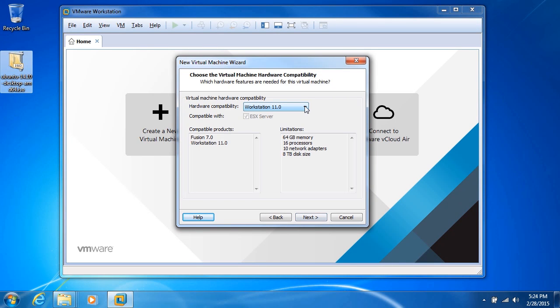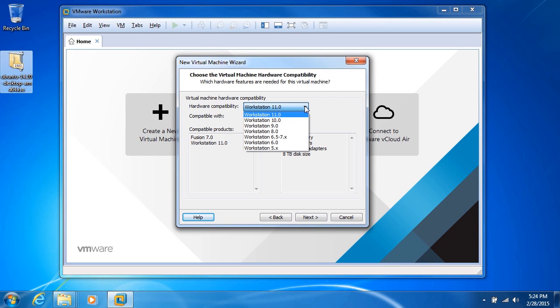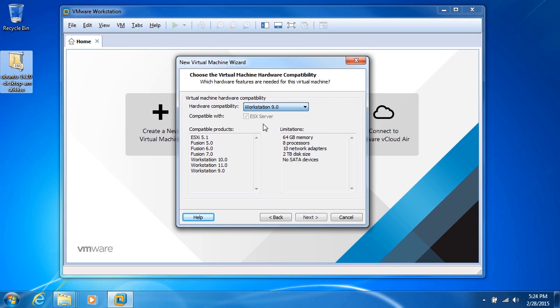Now at this point, we have the option of choosing the compatibility. As you can see, we can go all the way back to Workstation 5.x for this installation. That's useful if you want to create a virtual machine that's going to be running on different instances of VMware or other VMware products like Fusion or ESX.